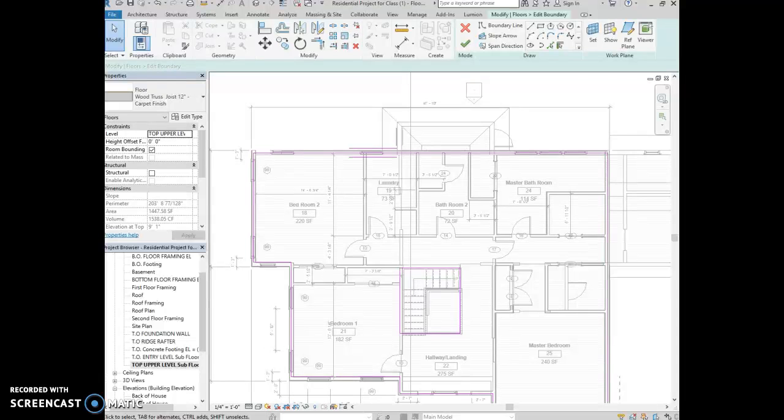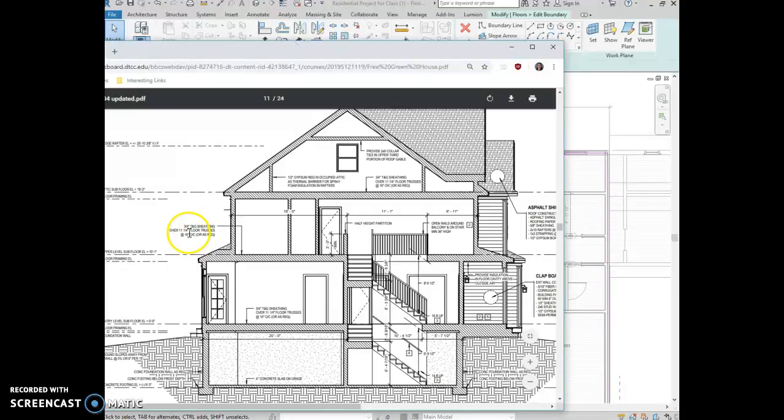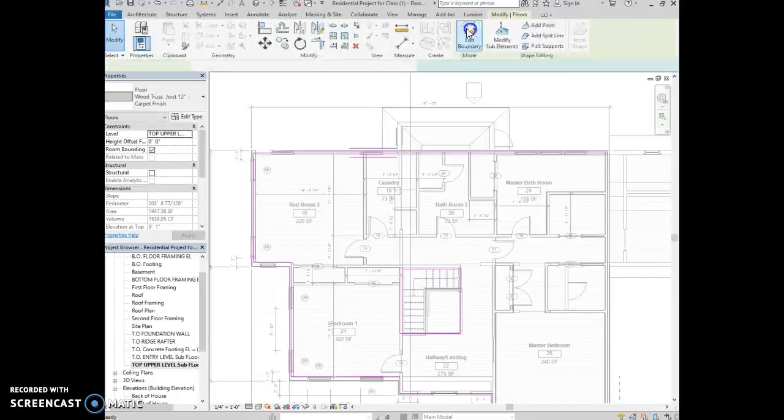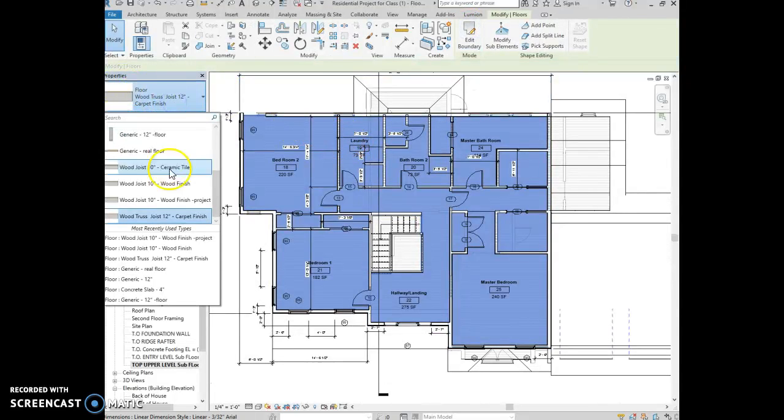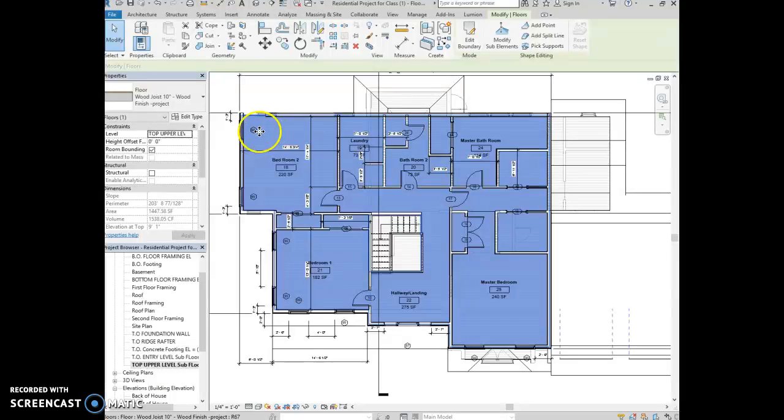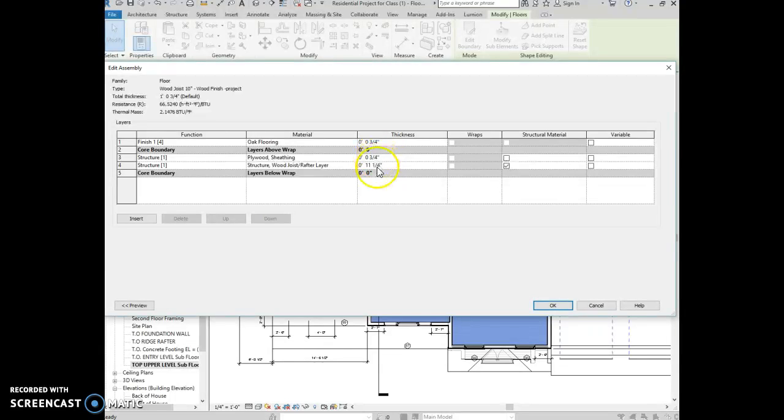The other thing is that that floor on the second floor is the same as we saw below. It's over 11 and quarter inch floor truss. So you're going to want to make that into the project. And if you want it to be carpet instead of wood floor, you can just edit the type and you can change that flooring in here. But this definitely has to be the same.